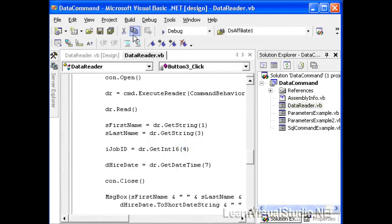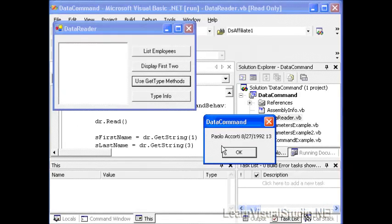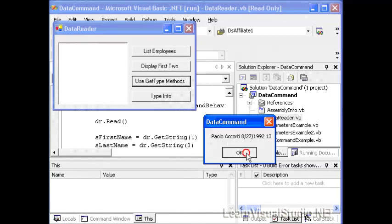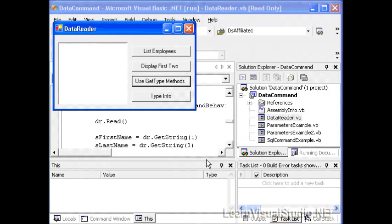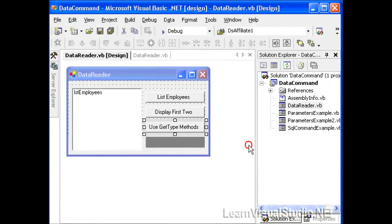So let's go ahead and run this application again. And we'll choose the third option this time, the use get type methods. And after a moment, we can see various pieces of information from him, including his first name, last name, the date he was hired, and his job ID.